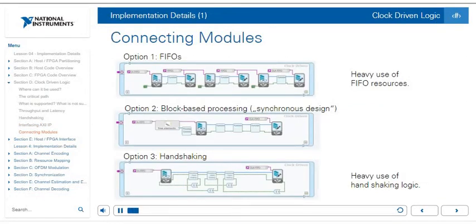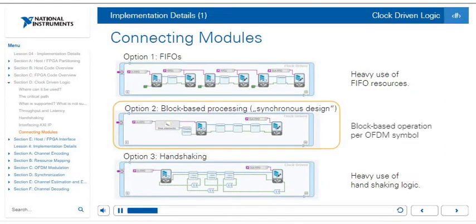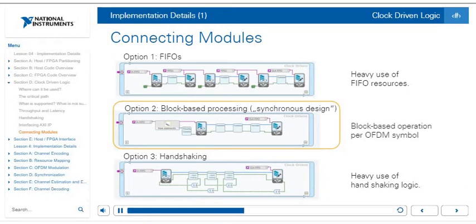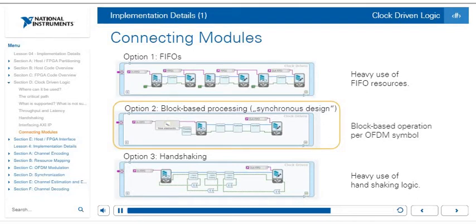When connecting different blocks in clock-driven logic, you have several options. Option one uses local FIFOs within the FPGA, but this can consume many FIFO resources, add latency, and make implementation more complex. Option three uses four-wire handshaking, which makes designs complex but explicitly handles latency. Option two is block-based processing — a synchronous design — which requires knowledge of block latency to remove two handshaking wires. Block-based operation occurs per OFDM symbol in the example shown and can simplify the design. There are trade-offs to consider when implementing your design.